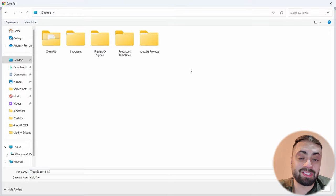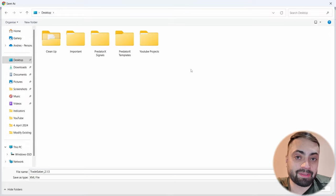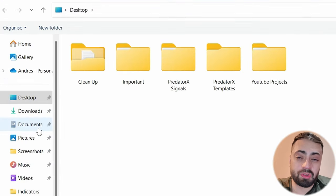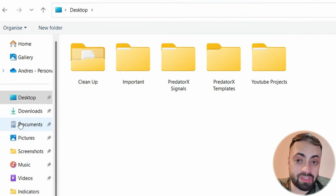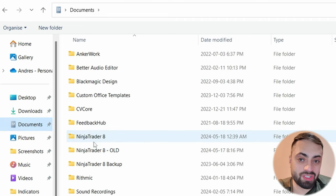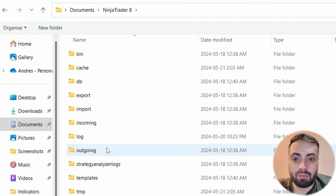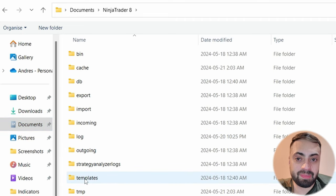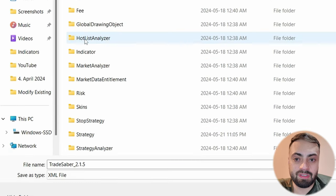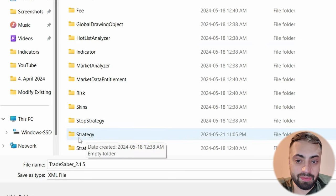Now we have to make sure we download this template to the correct file. So first we go to our documents folder, we find NinjaTrader 8, we go down to templates, and we go down to strategy.